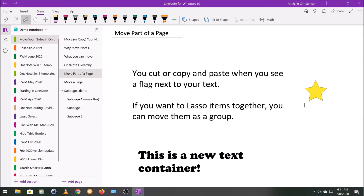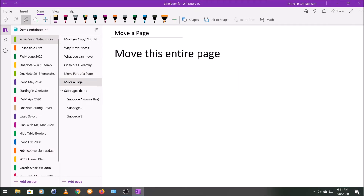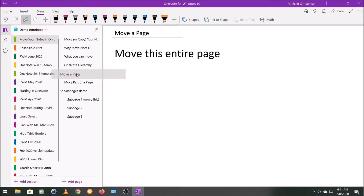Now let's talk about how to move an entire page. We'll talk about subpages in the next section. You can move a page within the same section by simply dragging it — holding down your mouse and dragging it up and down. But you can also move your page to a different section in the same notebook or into a different notebook altogether.